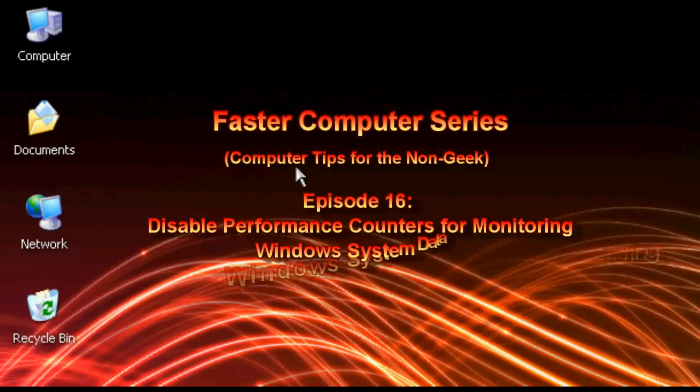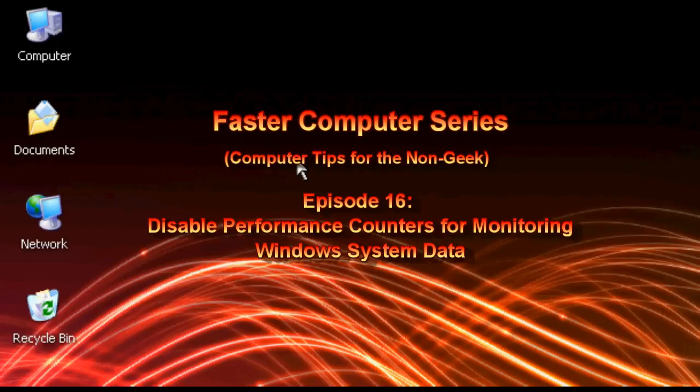Hello everyone, Technosleuth Craig Chamberlain here. We are moving forward with the Faster Computer Series and today we're going to talk about one of my favorite speed up tips.